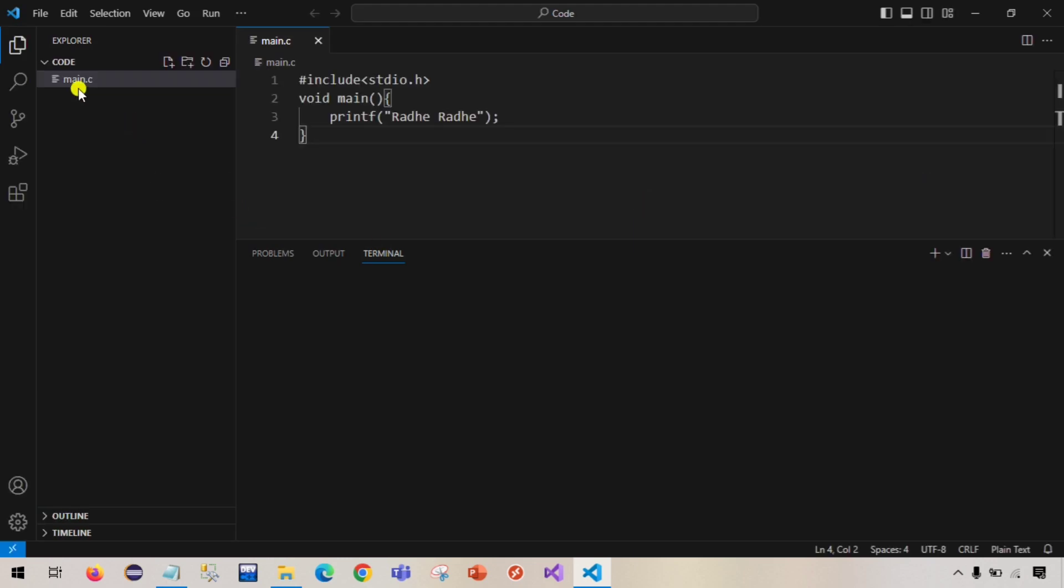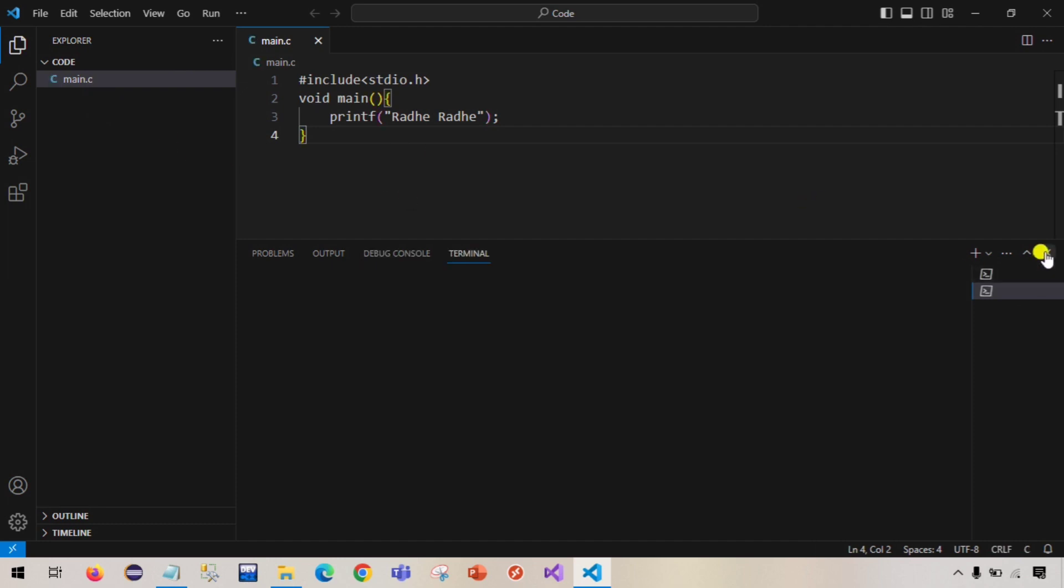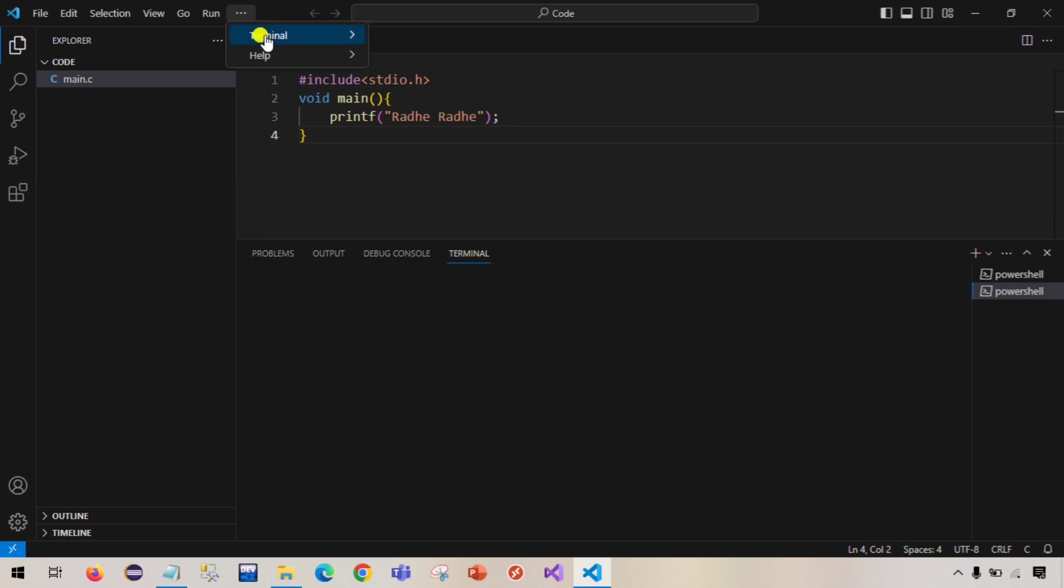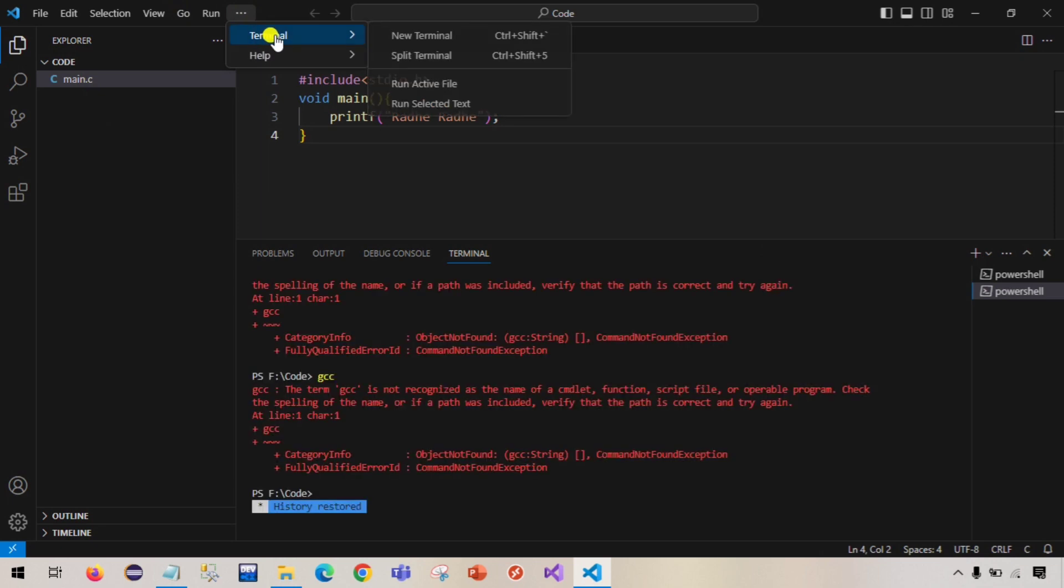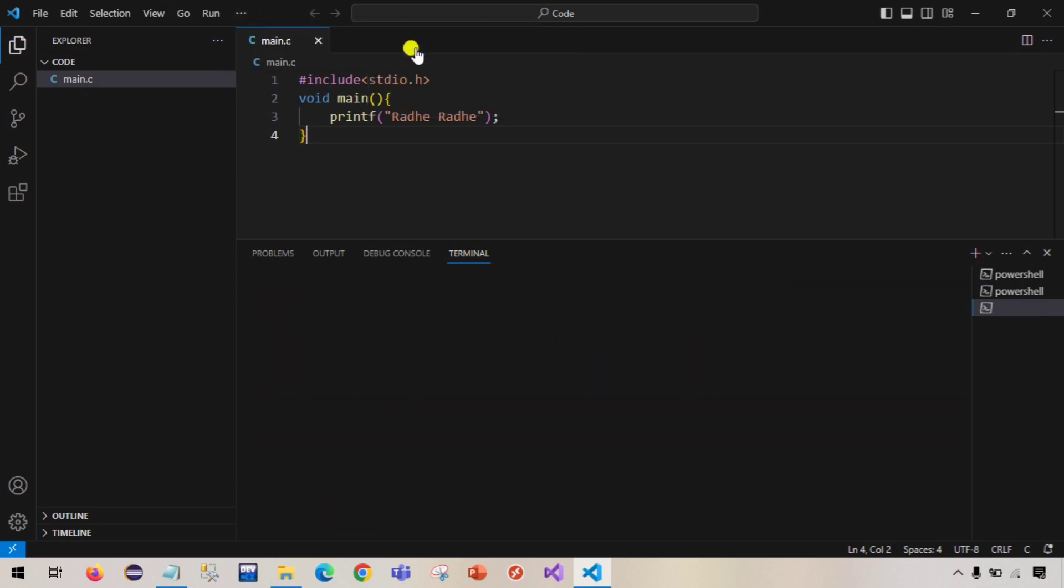If you see, main.c file is already there. Now if we run this program, new terminal, because earlier when we were trying to compile it, it would not work because the compiler was not there.